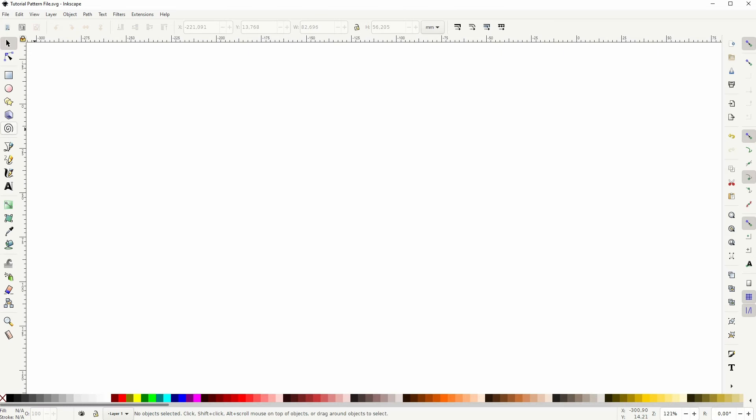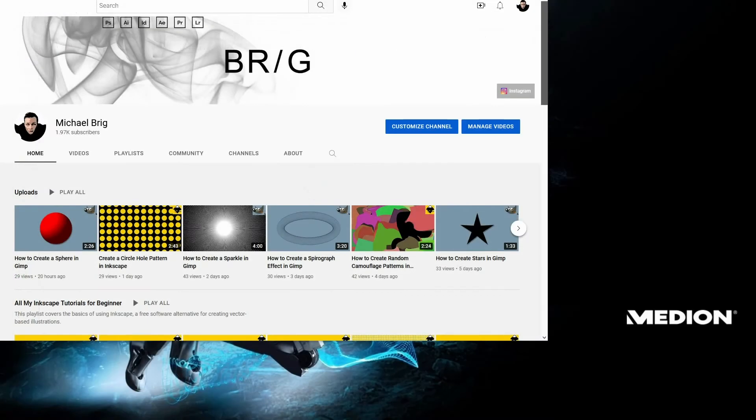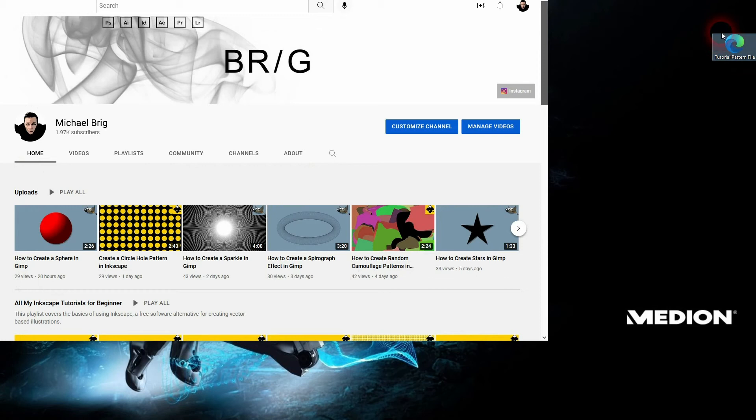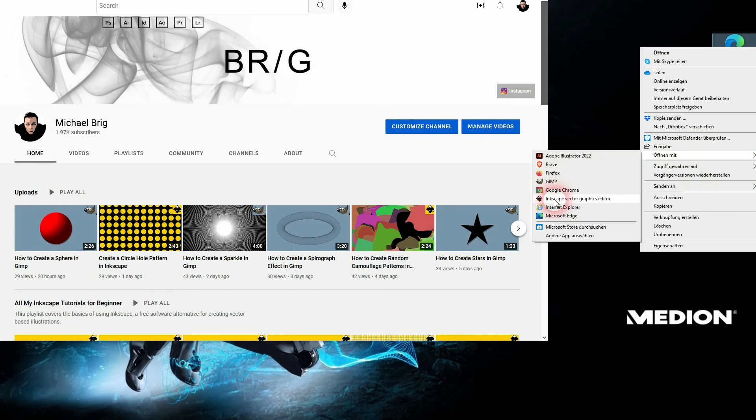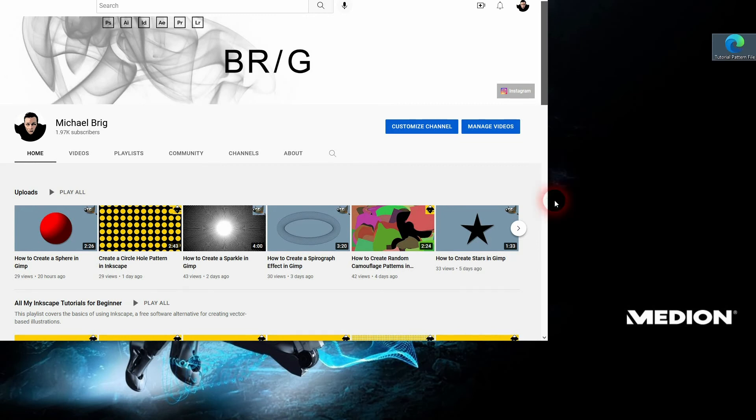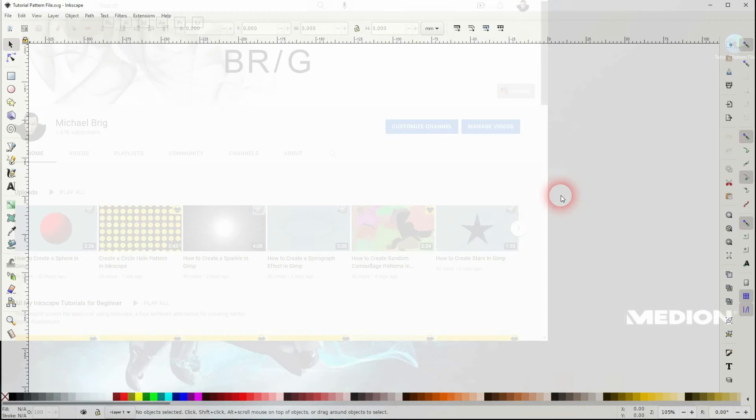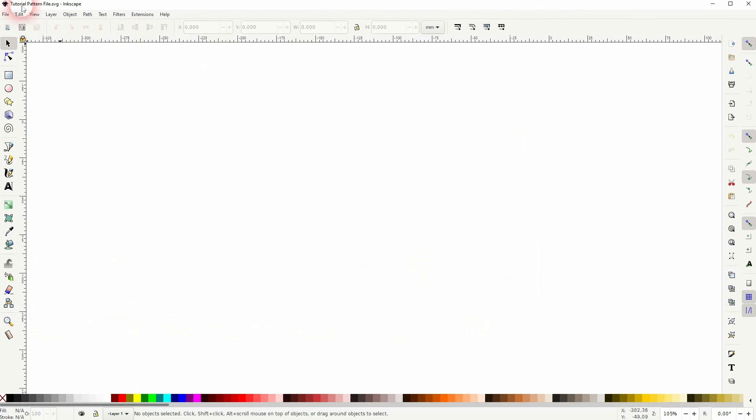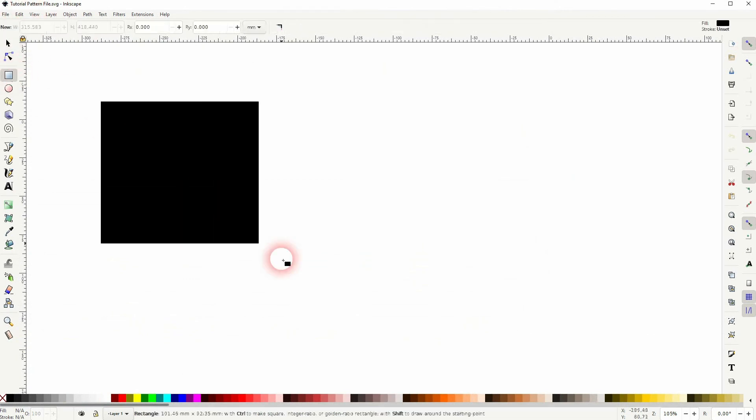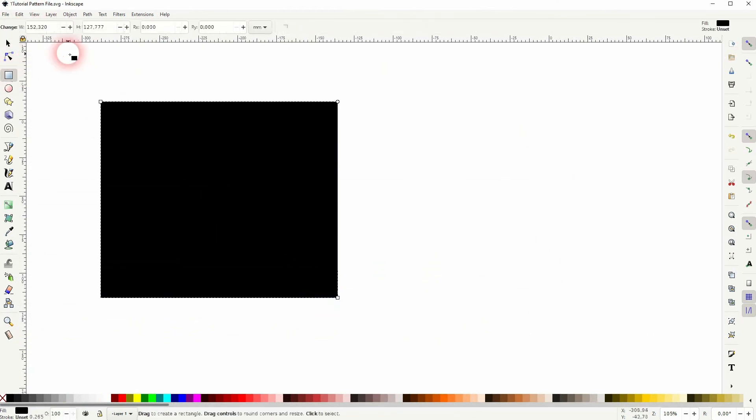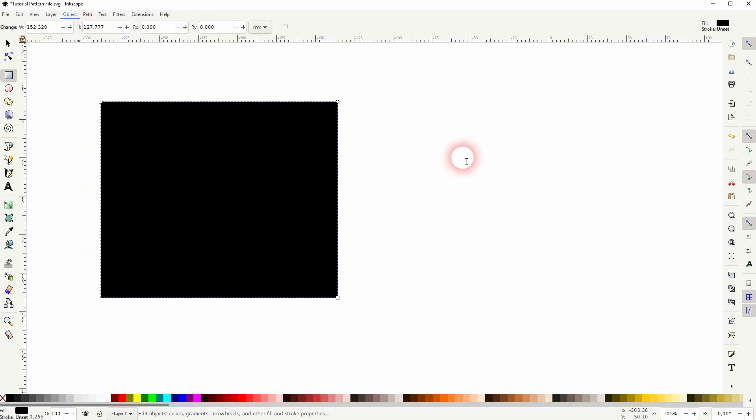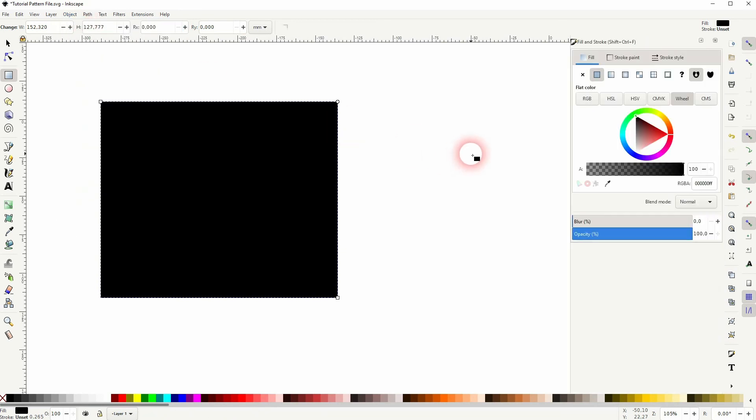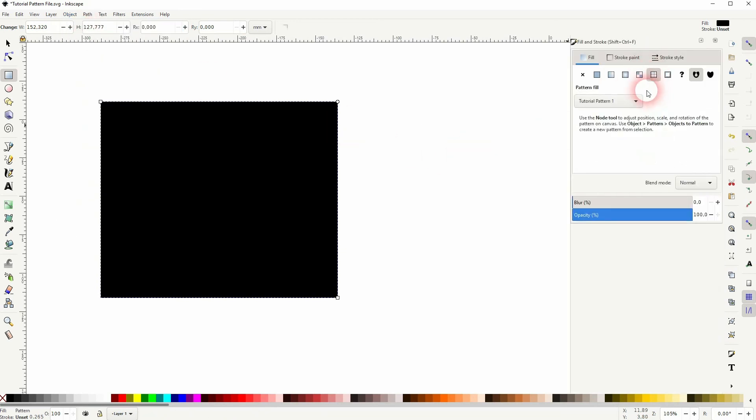When you now close your Inkscape and you need your pattern, just open it with this file that you've saved. So open with Inkscape. And now we've got an empty file that contains our pattern. And you can use this as a library. So save all of your patterns into this file. And then save it just like this.